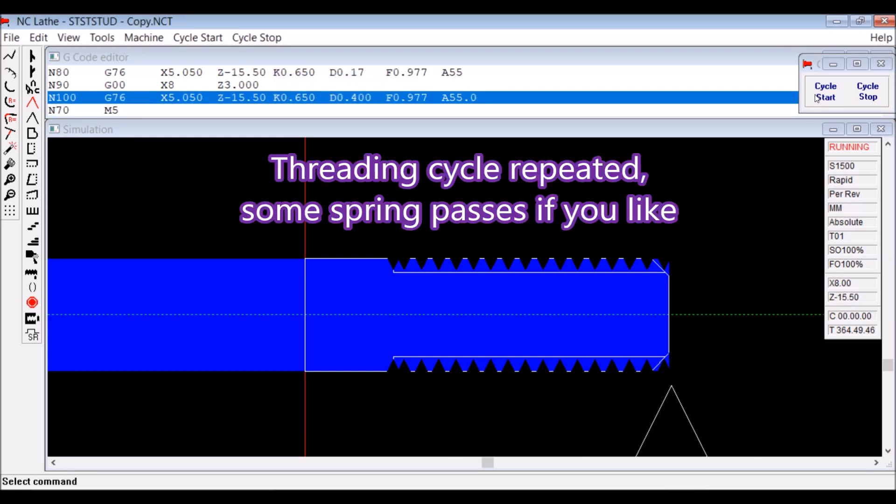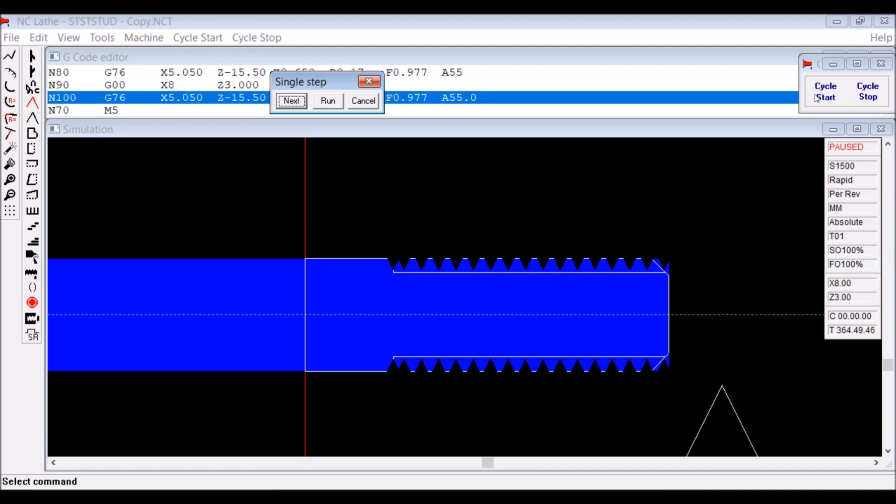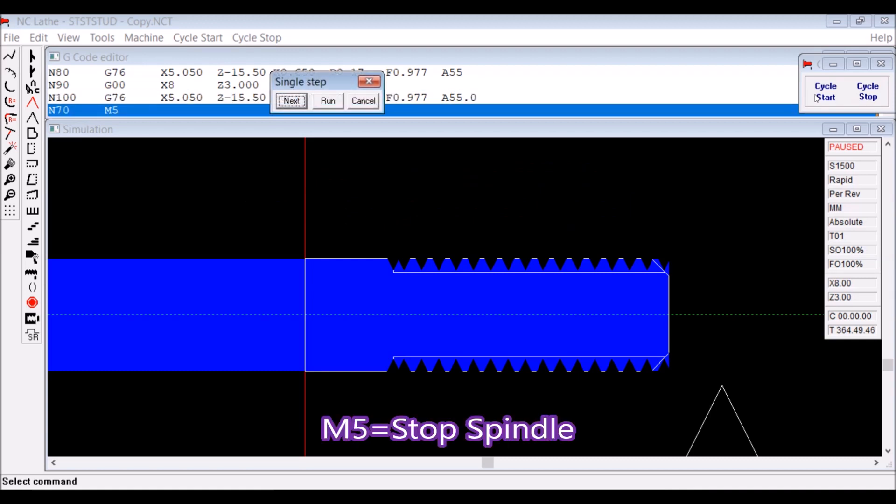This is sticking out a bit from the collet, so I did a second canned cycle with just three passes, which you could call a spring pass if you like. And you'll see when it's cutting it actually does remove more material.